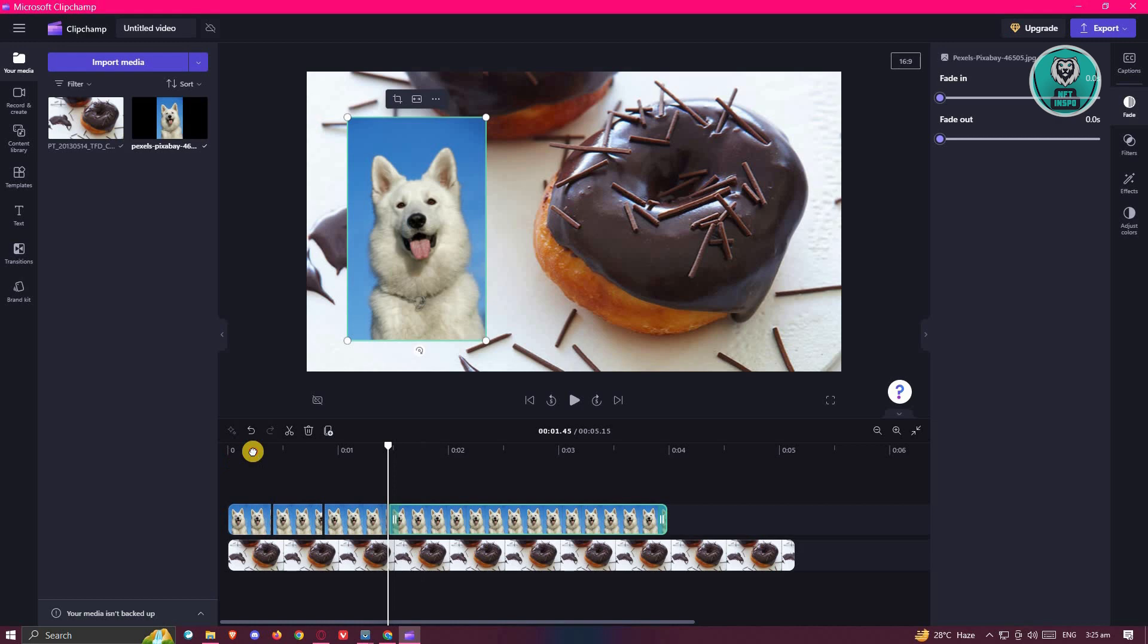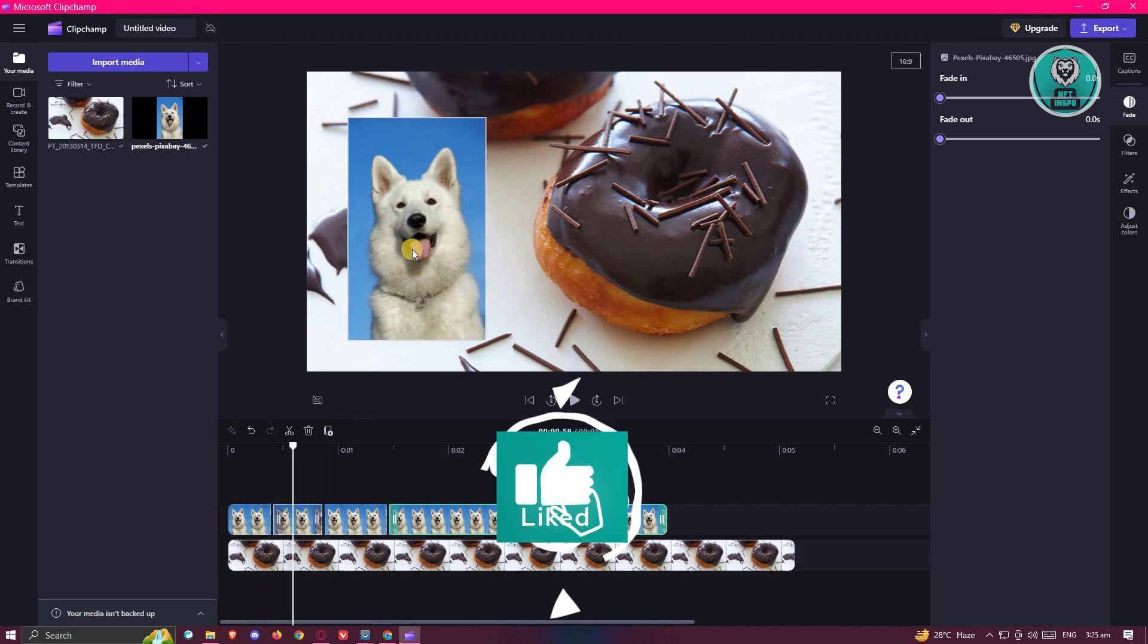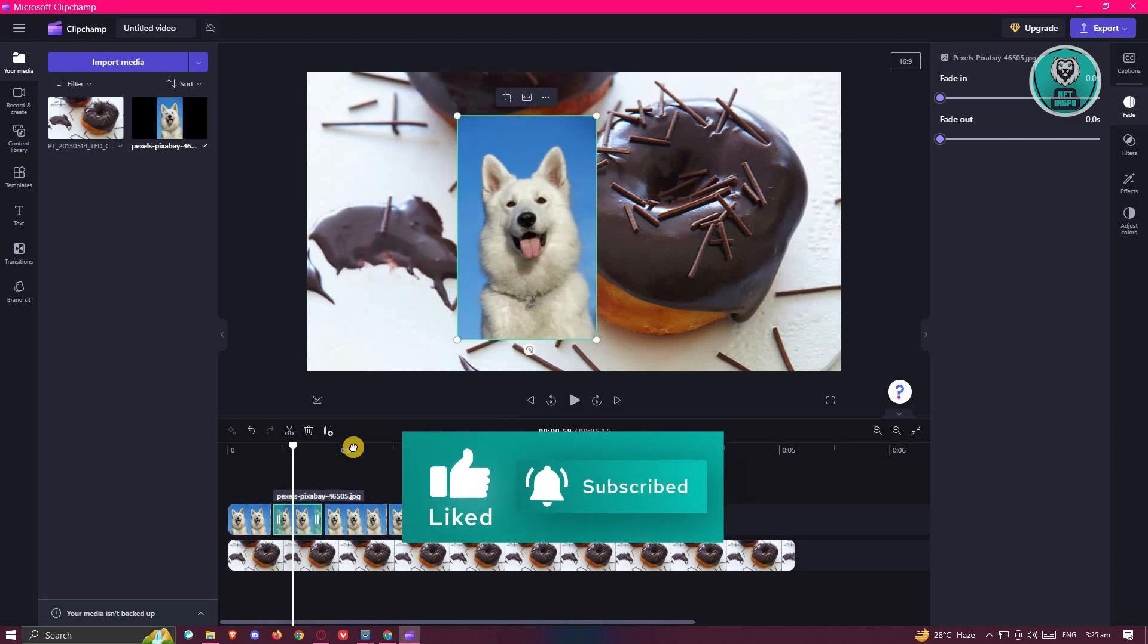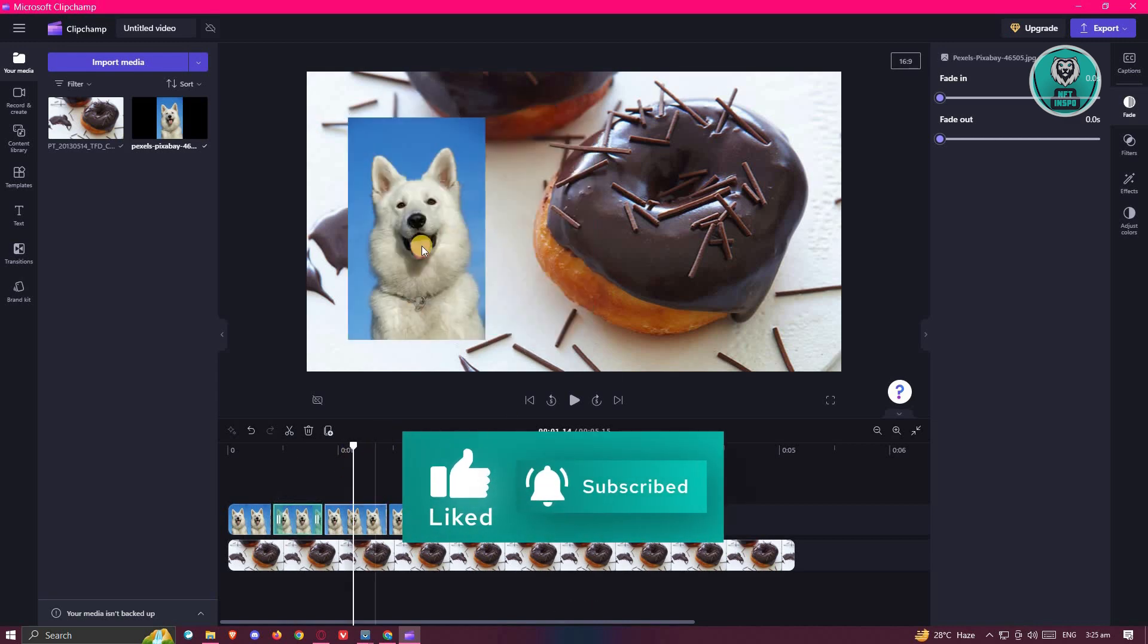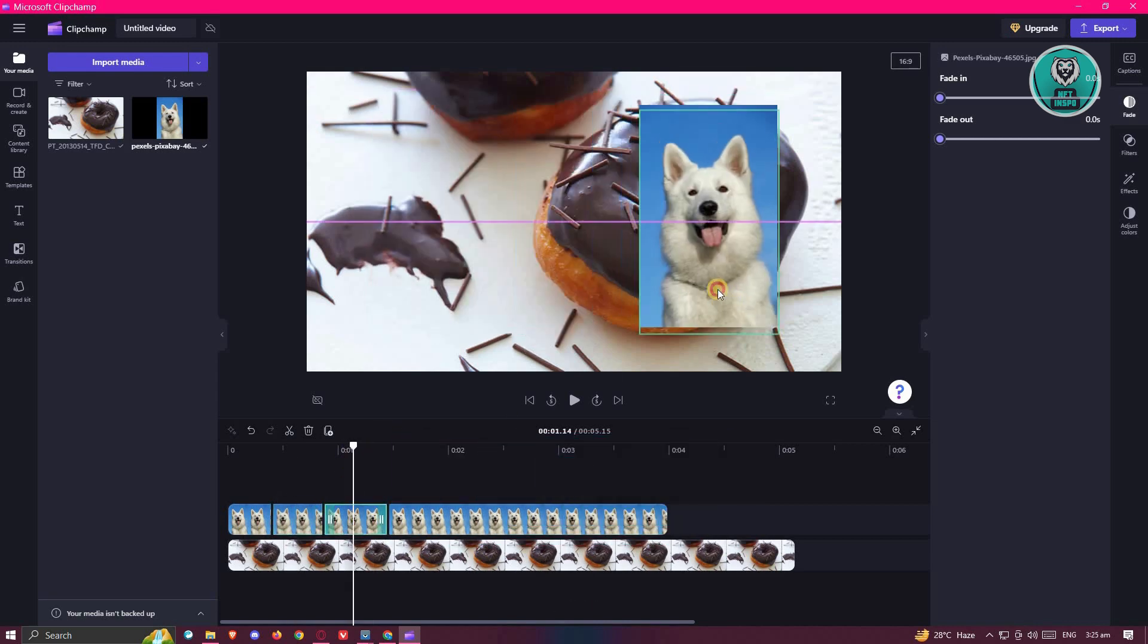Once we've done that, you can go ahead and make the position here. First frame, you have this one. Go to the second segment, move your picture. And from here, we now want to go to the third picture.